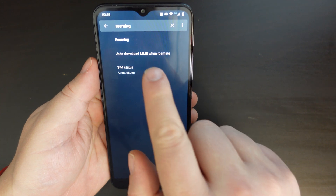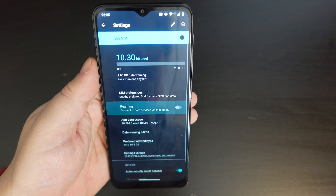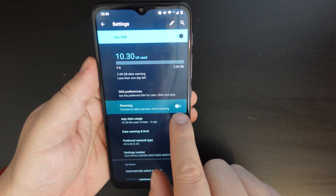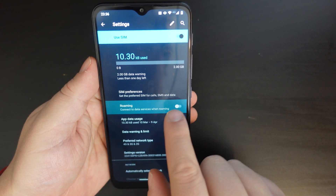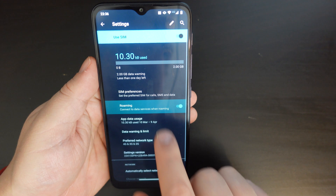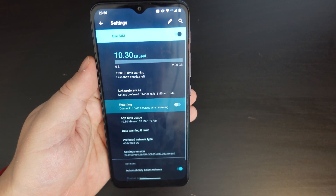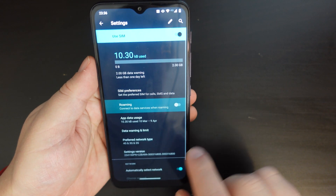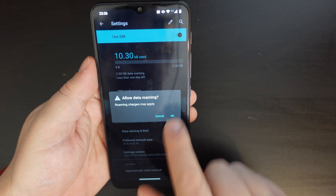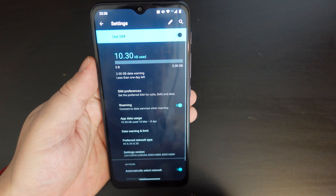At the top you'll see an option for roaming, highlighted. You can switch data roaming on or off by just flicking that switch. In this case it's off, and if you get a warning when you turn it on — that's it on.